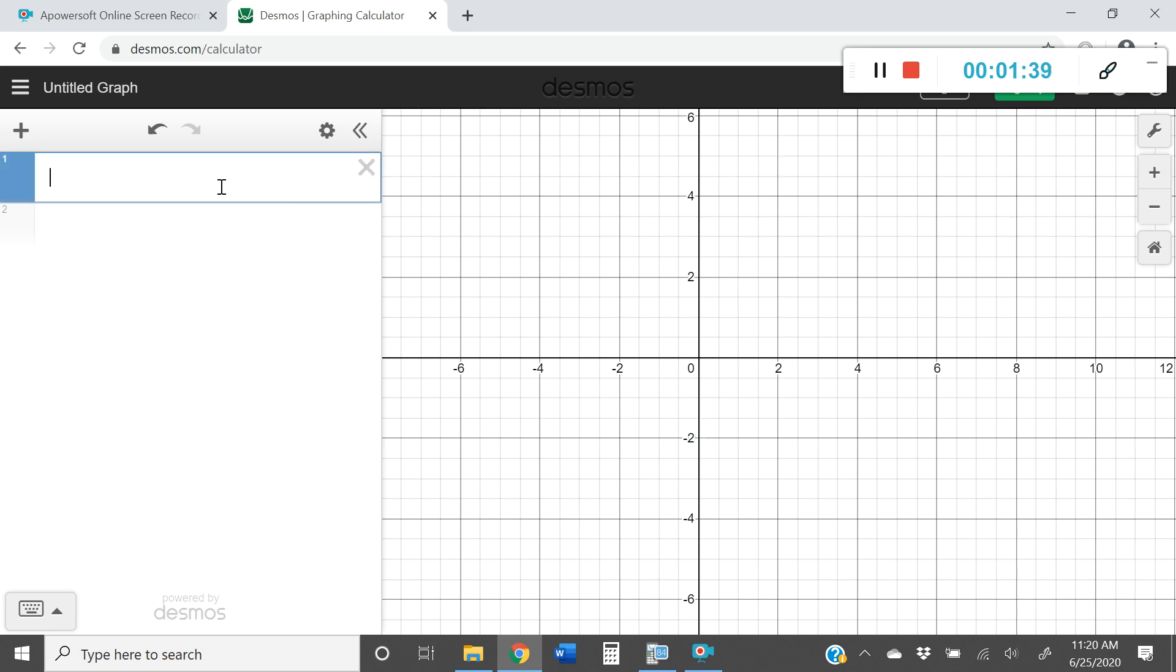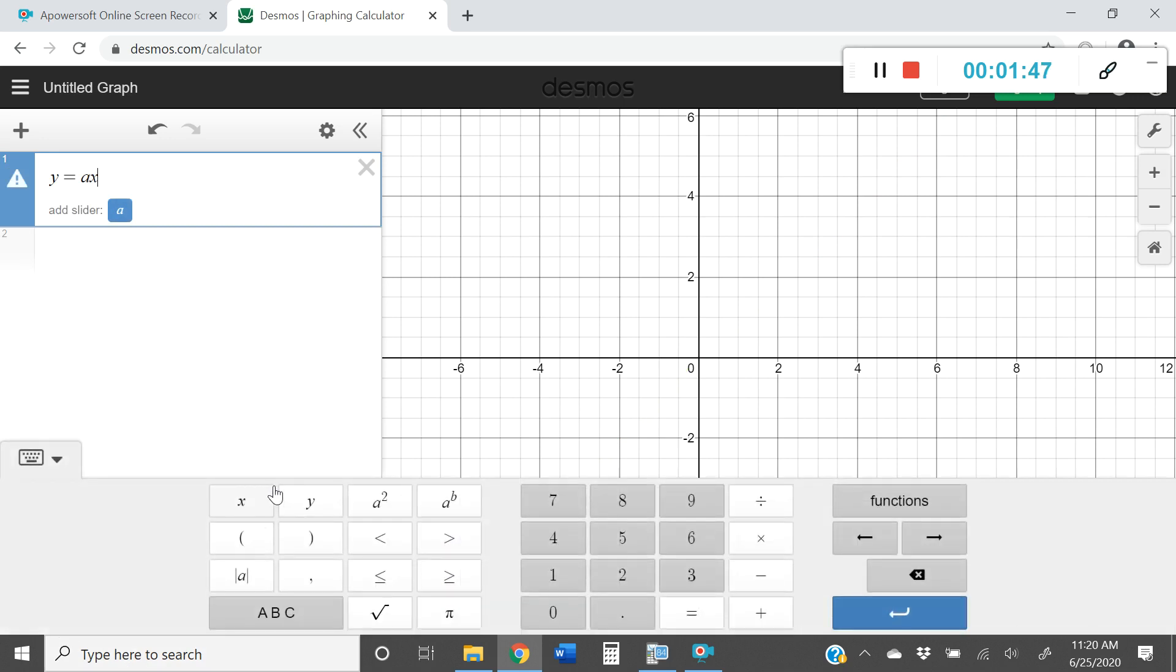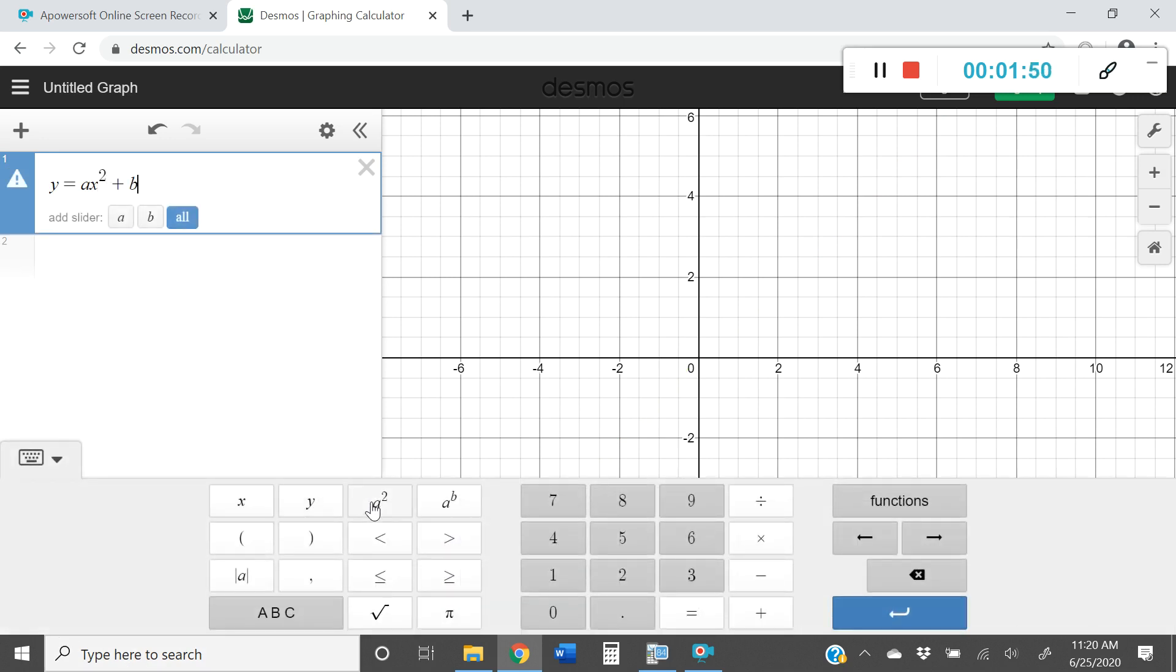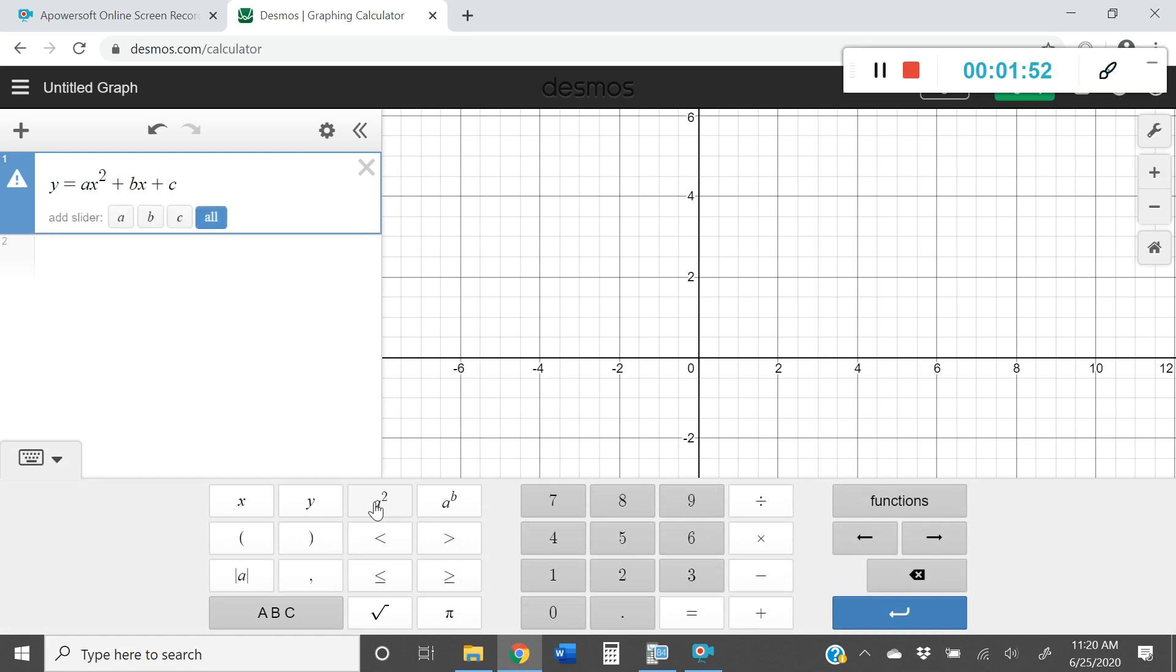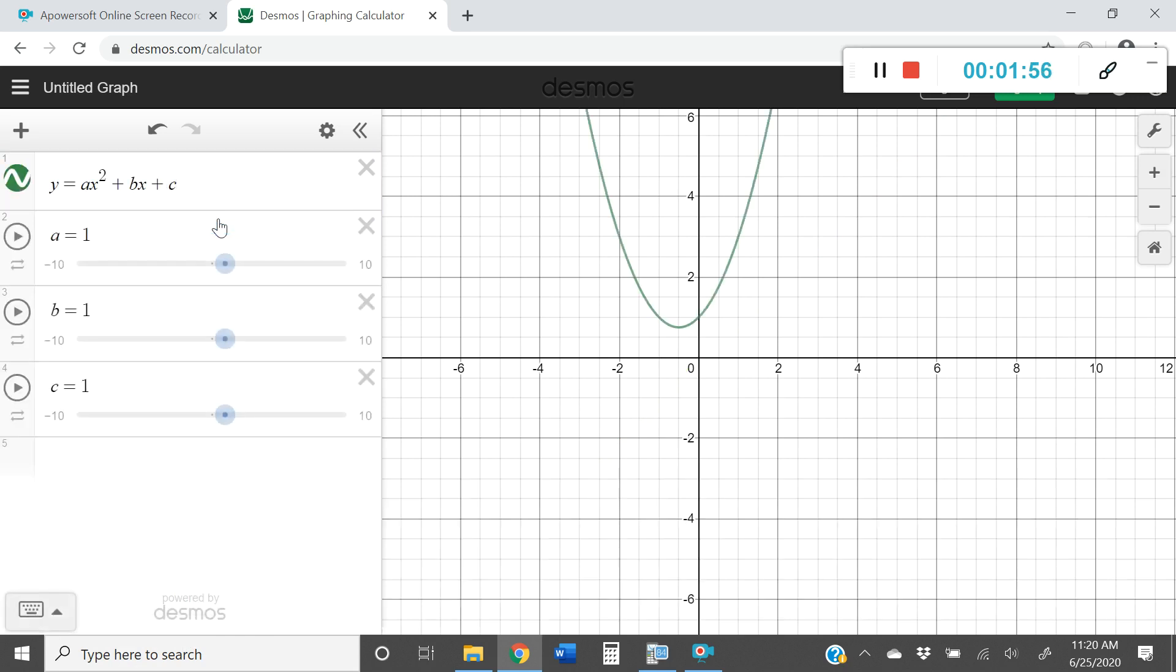I'm going to go ahead by first typing in the standard form of a quadratic equation. So I have ax squared, I need to use my keyboard, plus bx plus c. So here's my quadratic and I'm going to go ahead and press all.